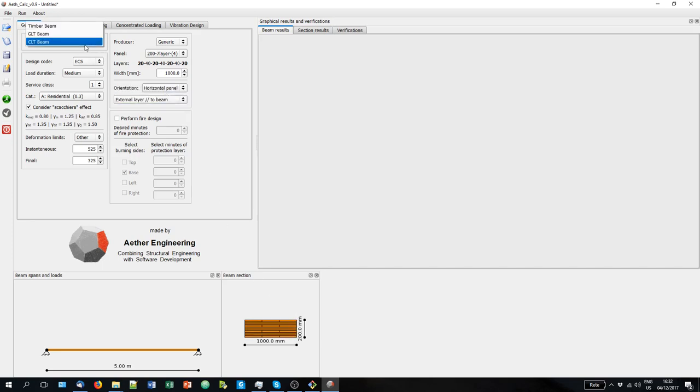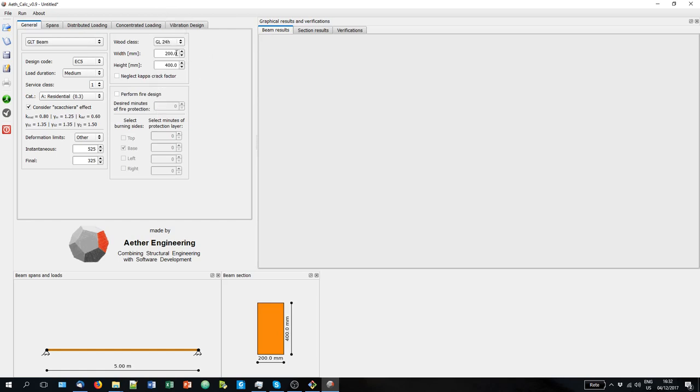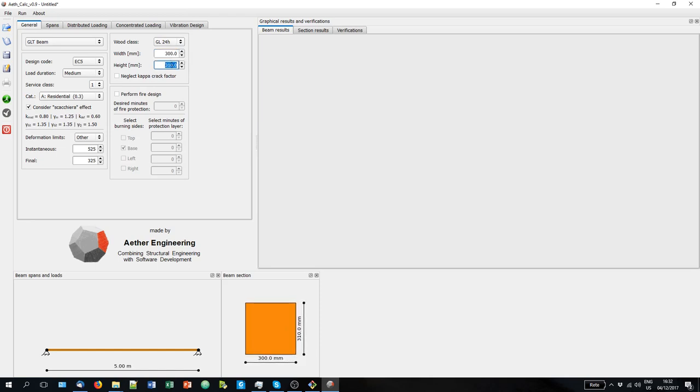For a glue laminated or solid timber, you will have the Eurocode compatible strength classes. And you have to select the width and the height. You can always modify this with the wheel mouse. And you can also consider or neglect the kappa crack factor that is related to the shear resistance of the cross section.